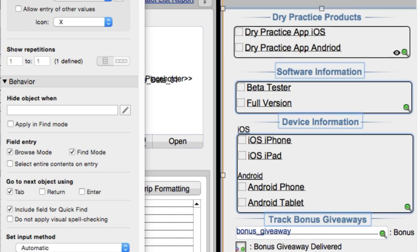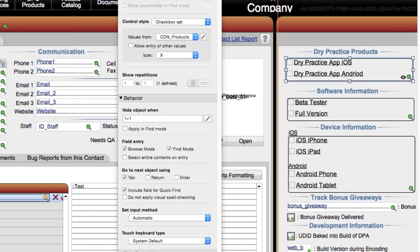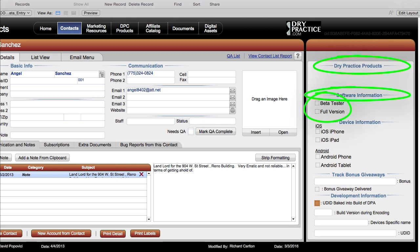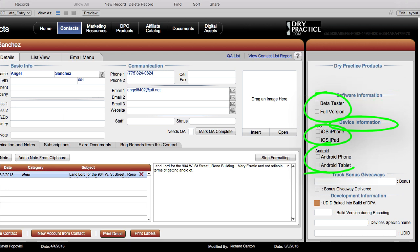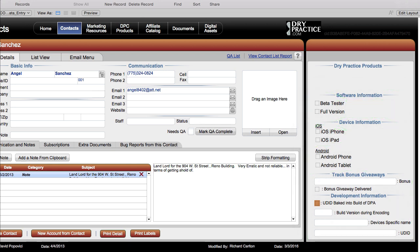Here's the rub with this process: when FileMaker actually goes to render this section, it's going to evaluate the hidden calculation for each object here — so it's going to run an extra 15 to 18 calculations.